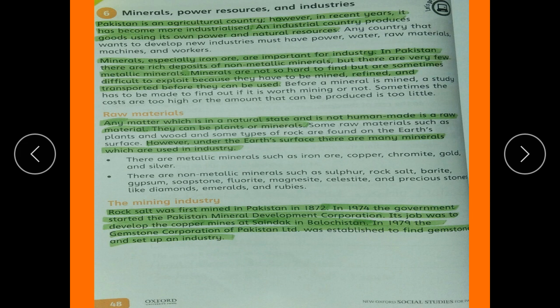A raw material is something which is in a natural state and is not human-made. Under the earth's surface there are many minerals which are used in industry. There are both metallic and non-metallic examples used in the mining industry.